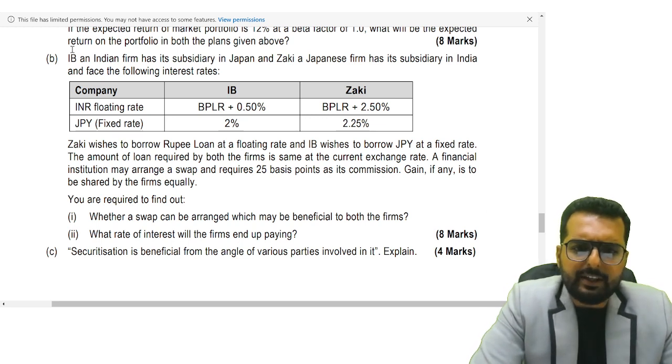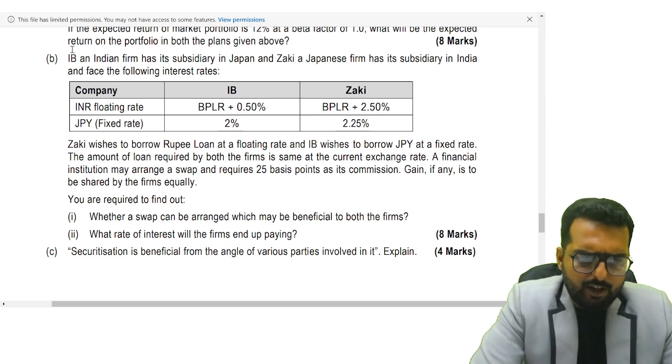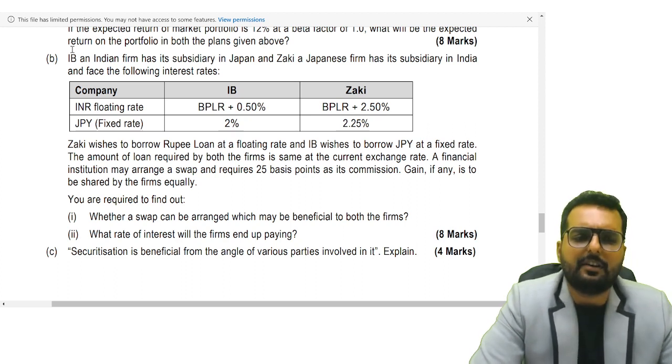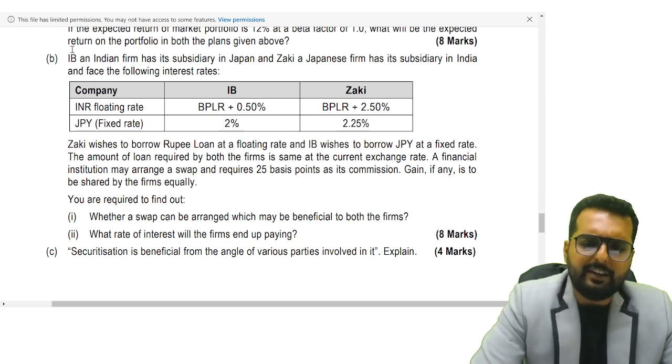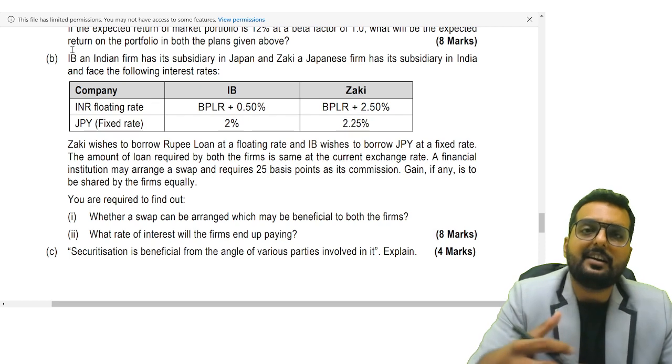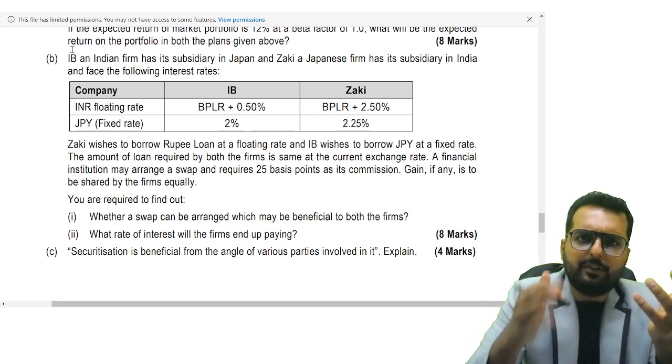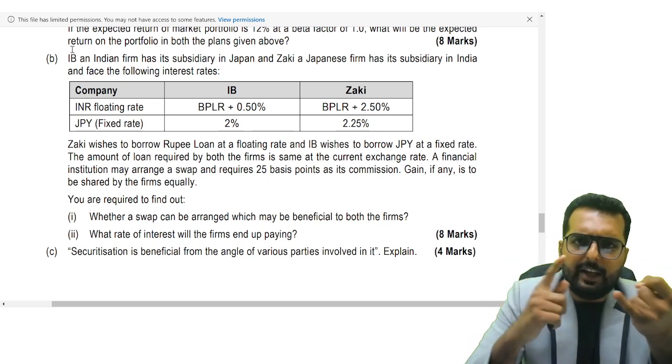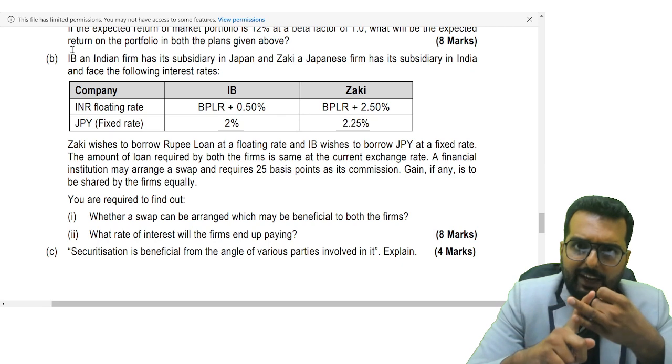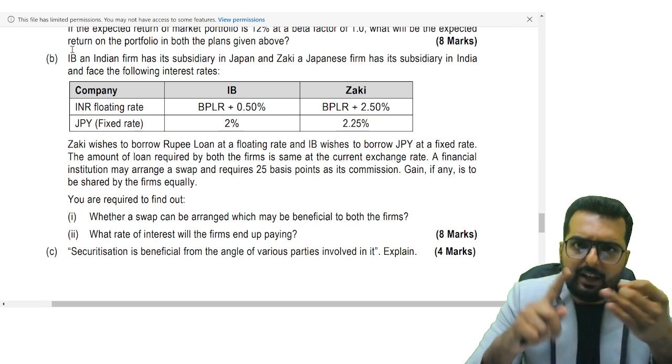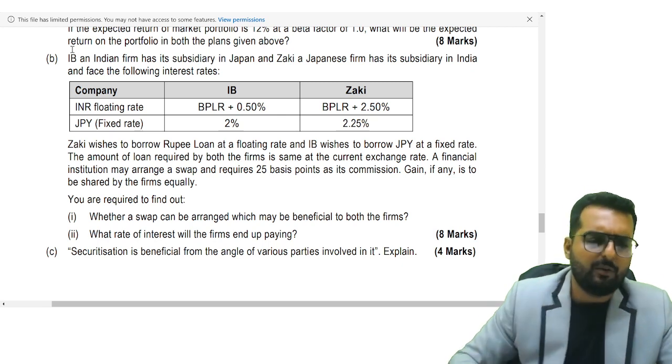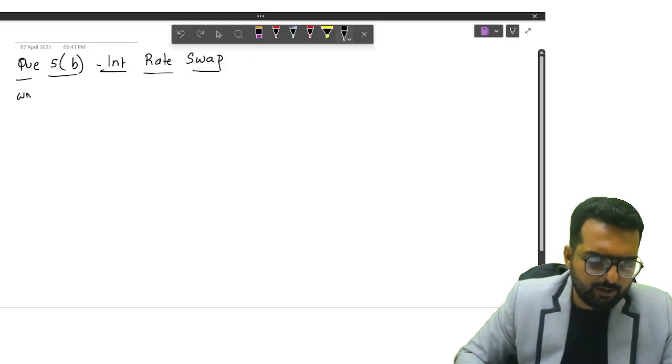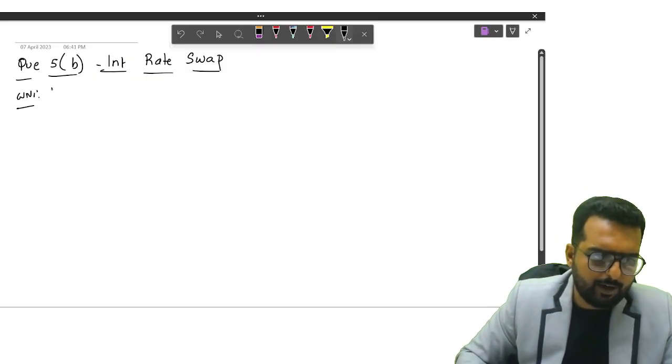There are two companies, IB and Zaki. They have given the floating rate and the fixed rate. It's a question on interest rate swap where you have three steps: interest rate differential, gain of each party, and then finally you will have swap. I'll start with working note number 1, interest rate differential and gain of each party.